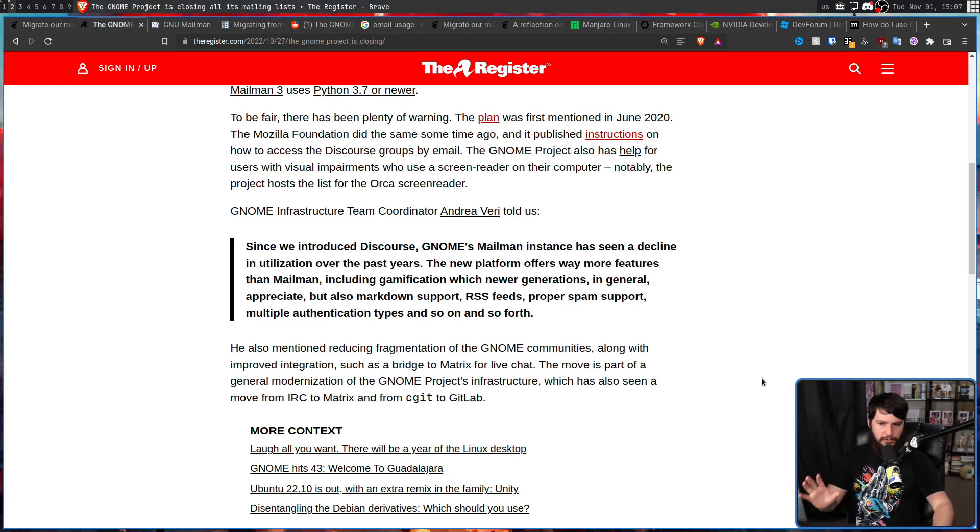The Register sums up this entire move well: 'The move is part of a general modernization of the GNOME project's infrastructure, which has also seen a move from IRC to Matrix and from CGit to GitLab.' The GNOME IRC is still running, but Matrix is the primary way to do live interaction with the project — the IRC is just bridged to it. So ignoring the IRC, GNOME is going down to three platforms, all with a distinct purpose: GitLab for sending in patches, holding the code, handling bug reports, and technical patch-specific discussion; Matrix as a real-time live communication platform; and Discourse for more long-form, well-thought-out discussion that would normally happen on a mailing list. All of these platforms remain open source.